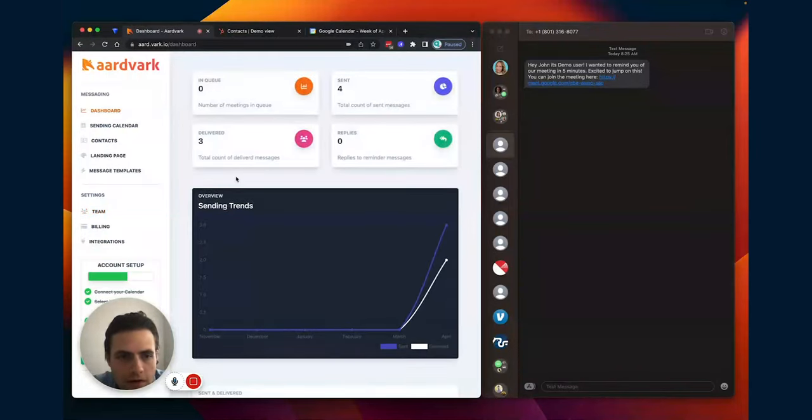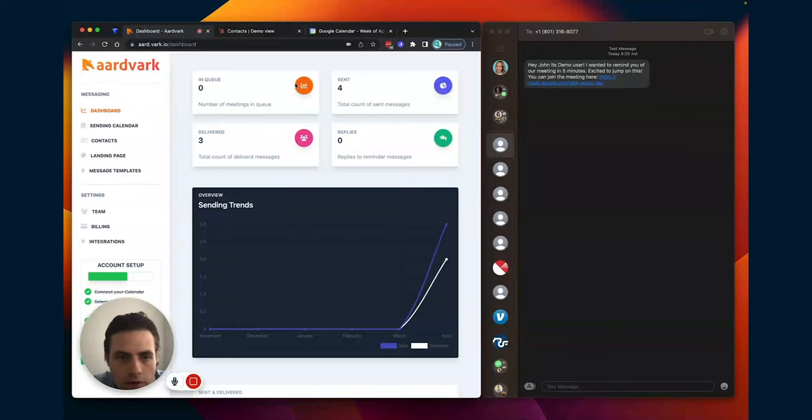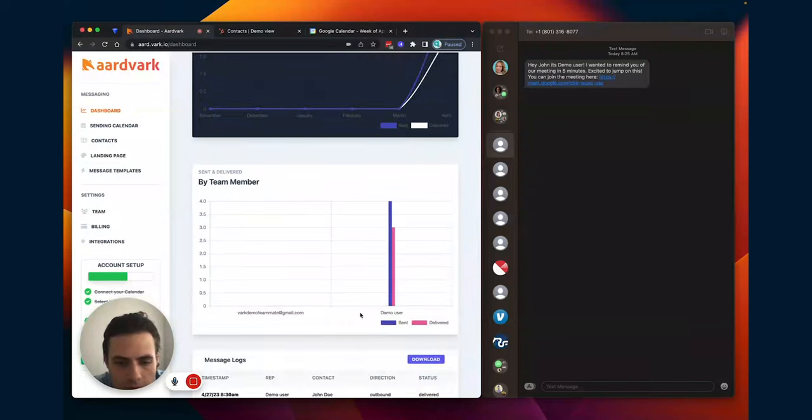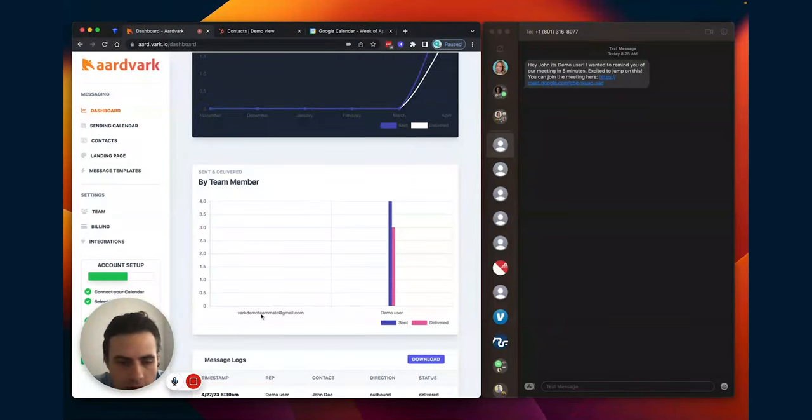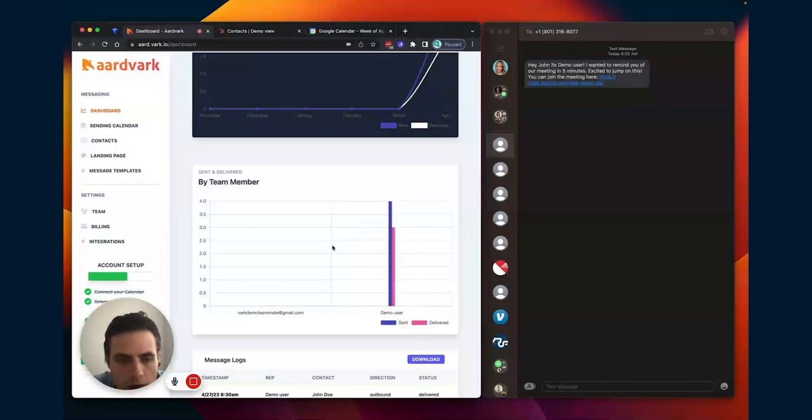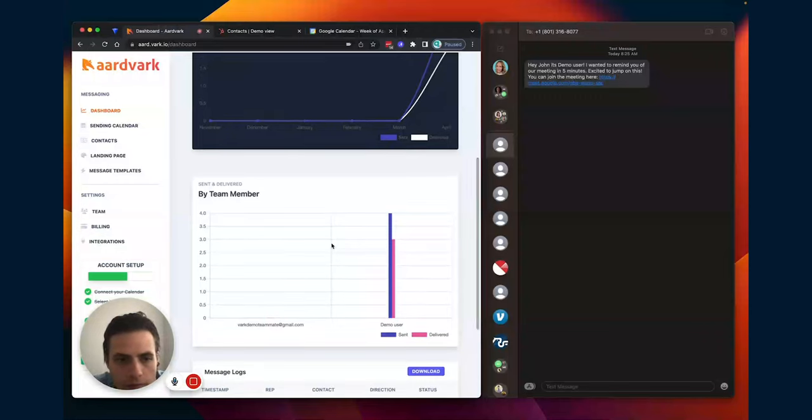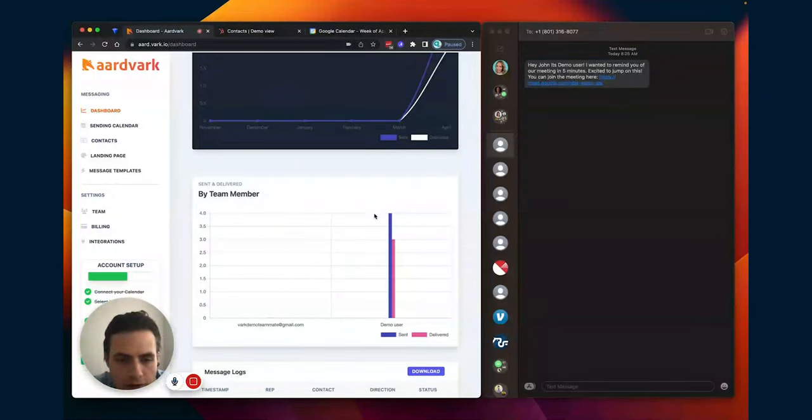You can see here all the messages that are in queue, everything that's been sent, delivered, replied, the stats for your team members. So what messages are coming out for each team member. And you can also identify any potential issues if there's a particular team member that nothing's sending out from.